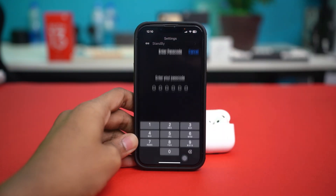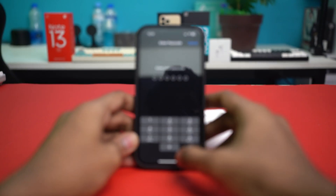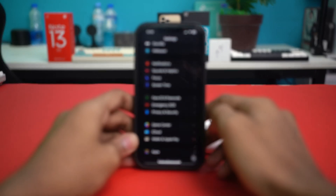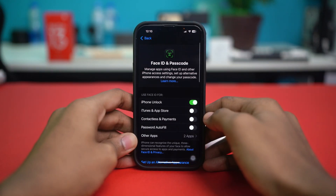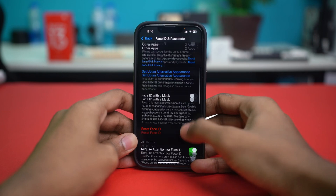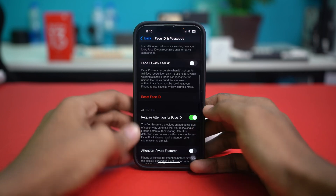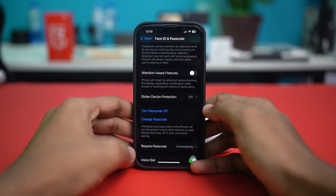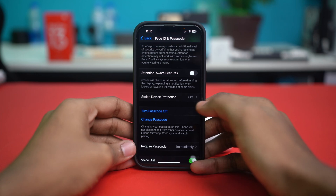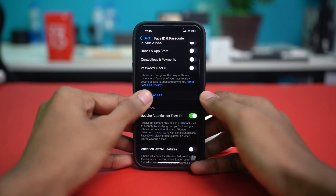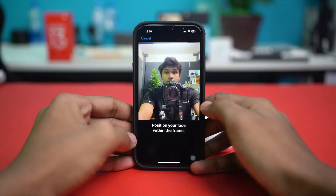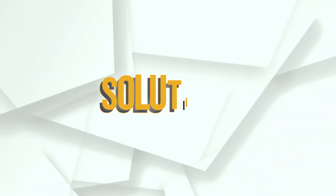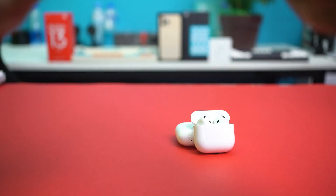Tap on Face ID and Passcode and enter your passcode. Once you're in the Face ID and Passcode settings, scroll down and tap on Reset Face ID. Your Face ID will be reset. After this, set up your Face ID again following all the prompts, and once your Face ID has been set, check if the issue is resolved.